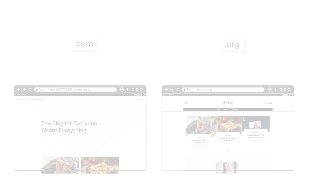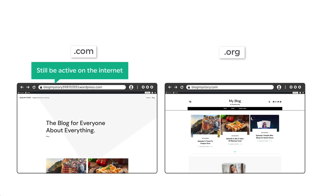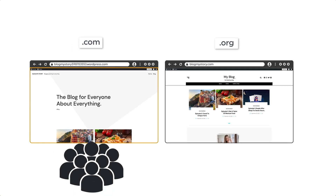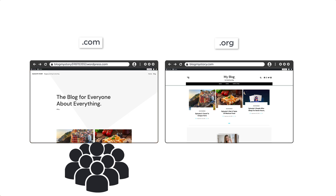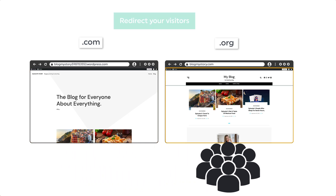Now we have successfully migrated our website from WordPress.com to WordPress.org. But our WordPress.com website will still be active on the internet and our visitors will still be visiting that website. So instead of letting visitors reach our old site, if you want to take them to your new website, you need to redirect your visitors. So next, let's see how we can redirect visitors to our new website.